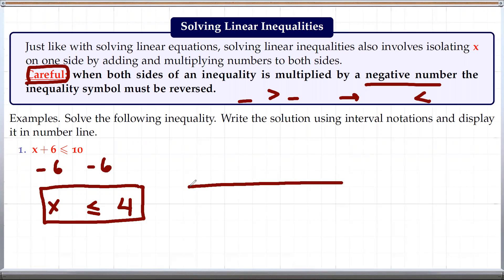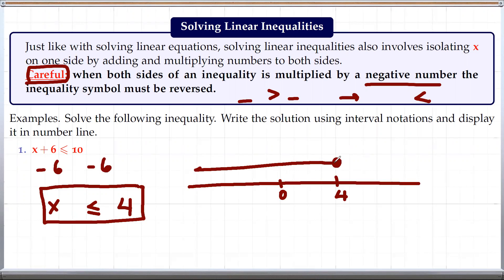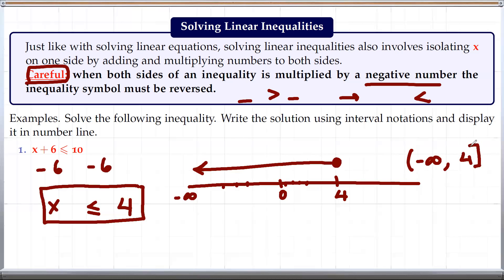We can easily put this on a number line. If we place 0 and 4, we are looking at all real numbers less than or equal to 4, including 4. Since we include 4, we draw a solid dot there and shade to the left. For interval notation, we start at negative infinity and go all the way up to 4 with a square bracket, because we are including 4. So this solves the first example.